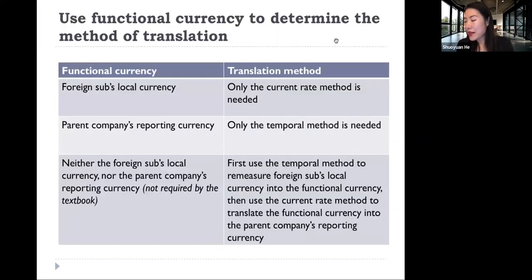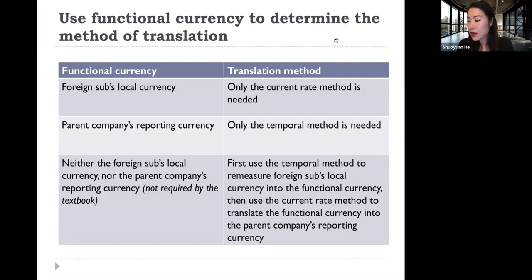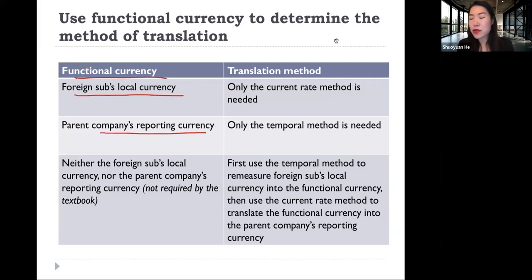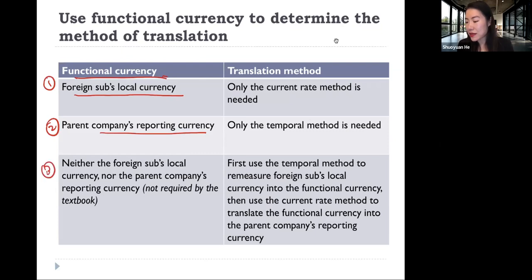To summarize the three situations: first, the foreign subsidiary's local currency is the functional currency; second, the parent firm's reporting currency is the functional currency; and third, neither — the functional currency is something else entirely.